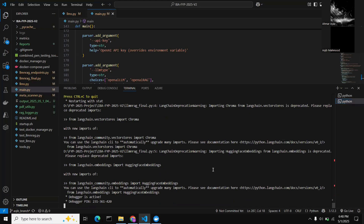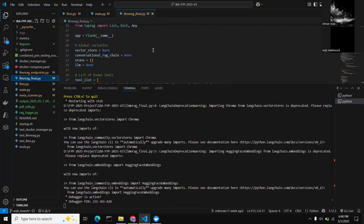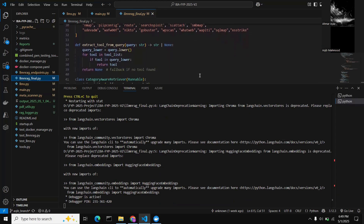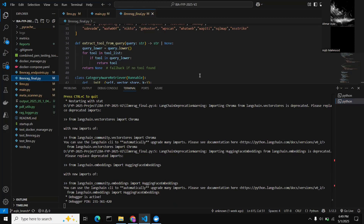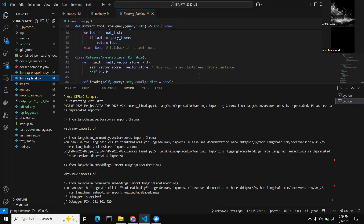Our LLM is working using a RAG-based infrastructure with LangChain. We built the entire RAG-based database on ChromaDB ourselves by creating flags for each command. The pen testing process takes a while to execute since it runs the full workflow.